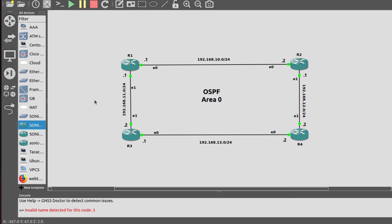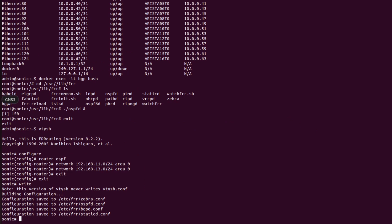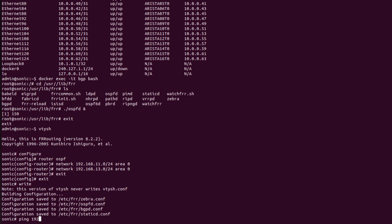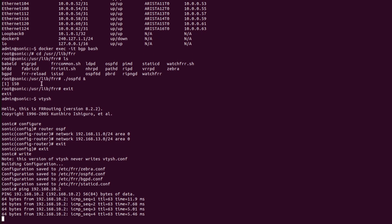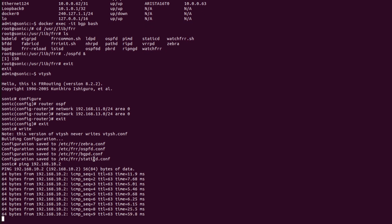Now let me generate a ping request from R3 to R2. From R3, pinging R2 on interface 192.168.10.2. As we can see here, OSPF is successfully implemented in our topology.